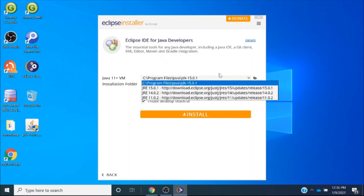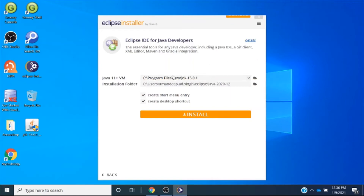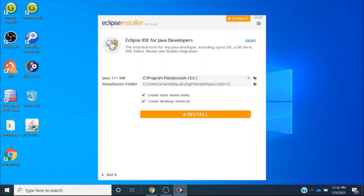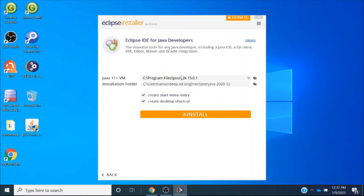When I click on Eclipse IDE for Java Developers, this is the next screen. It will automatically pick up the JDK installed in my computer — as I showed you in my last video, this was the path where we installed the JDK. The installation folder is at C:\Users\Eclipse\Java 2020-12. Unless I have a good reason to untick the options, I will keep them ticked.